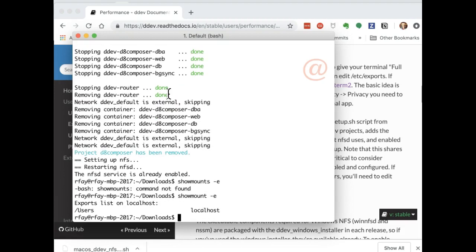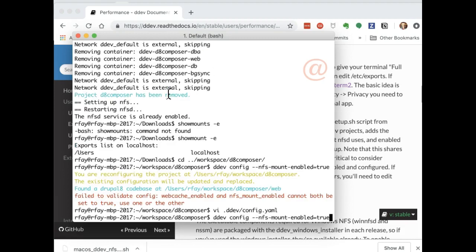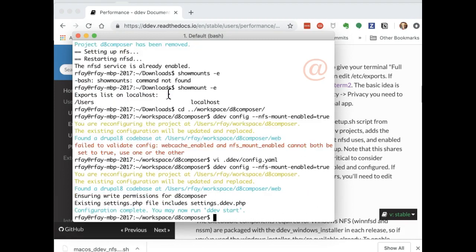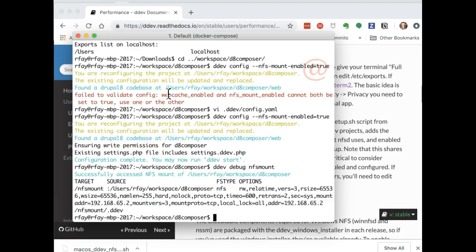So now we can use the show mount command, and it shows that we are in fact exporting the slash users area, and we can go into D8 Composer now. I'm going to set up this thing to work. I'll do a DDEV debug NFS mount, which is just a debug command to see if NFS is working.